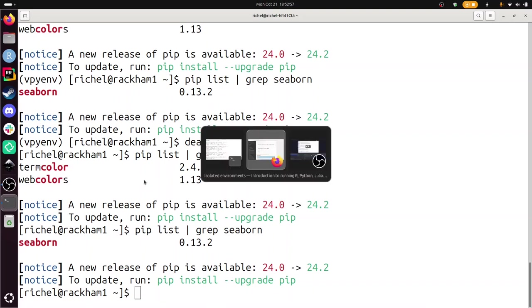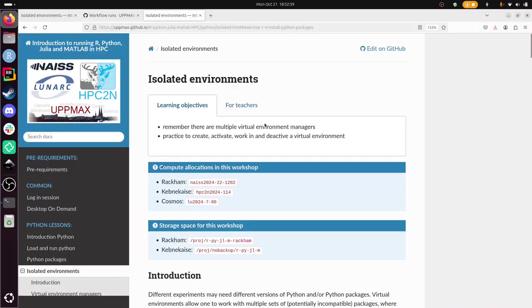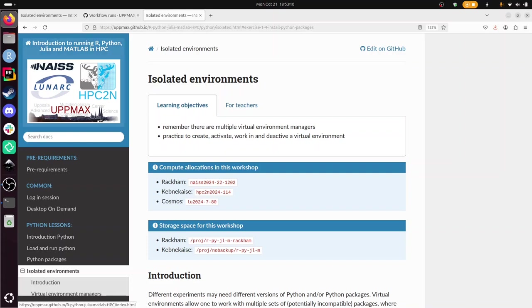That concludes this exercise about using isolated environments in Python for a course with multiple HPC centers focused on UpMax. I wish you a very good day. Bye.